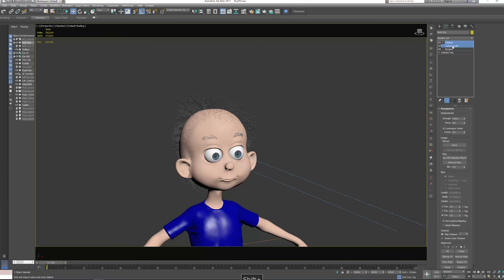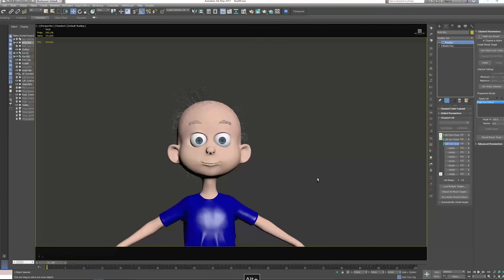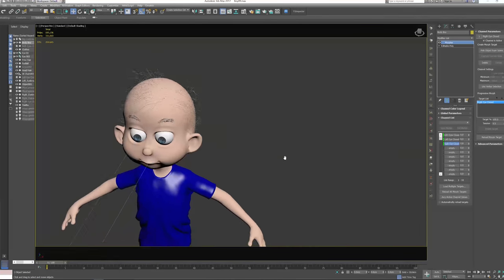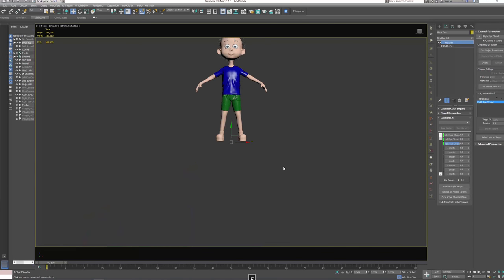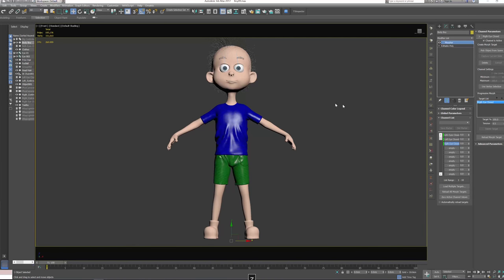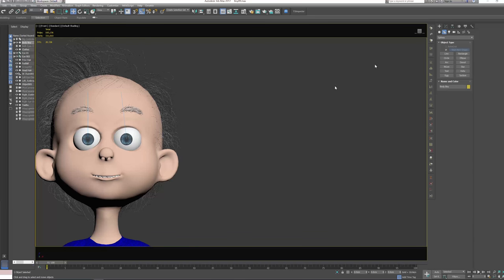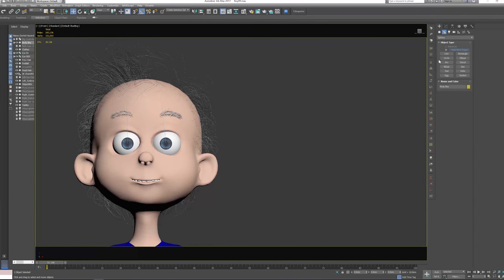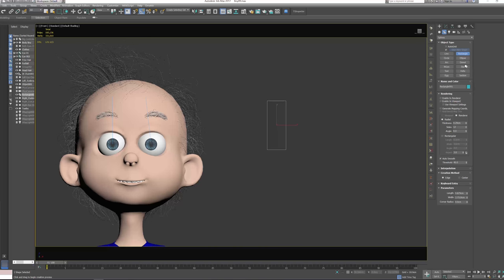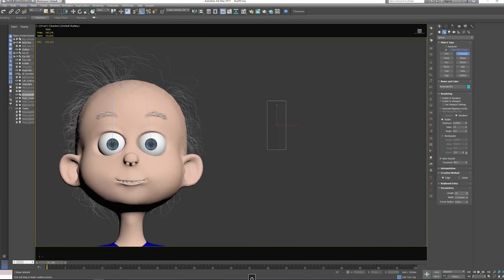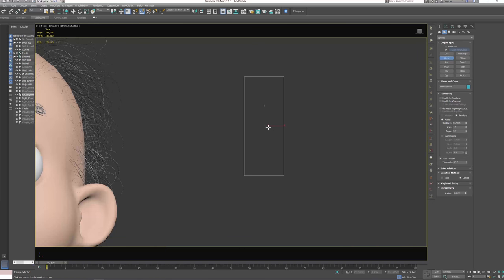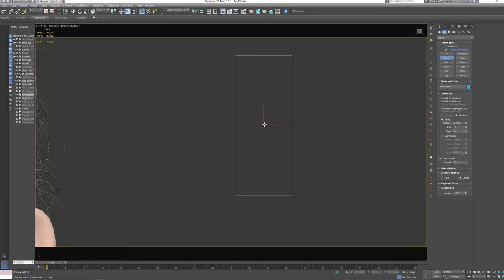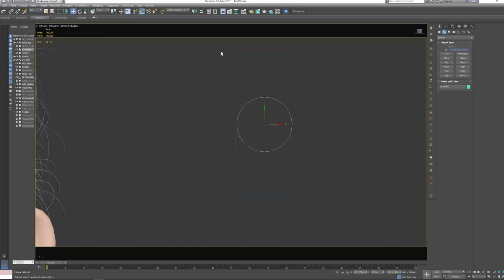Perfect. Next step, I want to select both of these by pressing shift and right-click, cut it. Our next step, let's press F to go in front view, and then let's create a rectangle. We can disable viewport, and actually I want this to be 10 by 4 centimeters. Next step, let's create a cycle something like this.